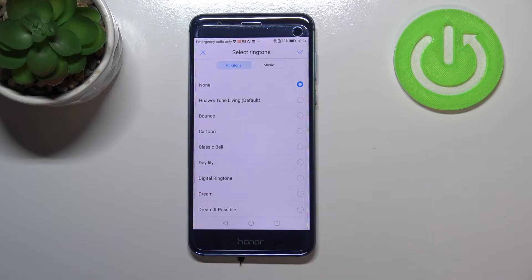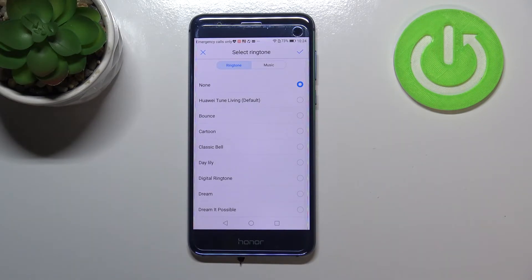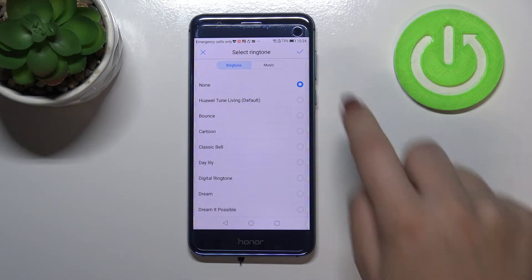So it means that after choosing it your device won't notify you about any incoming call from that particular SIM card obviously.